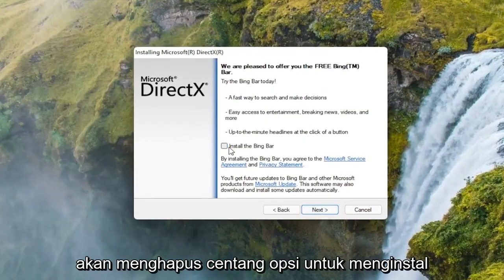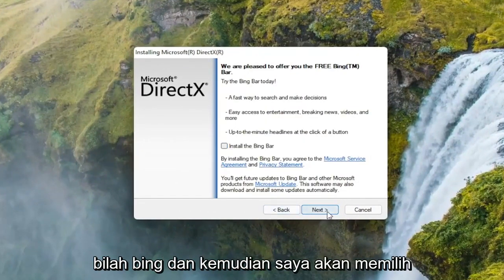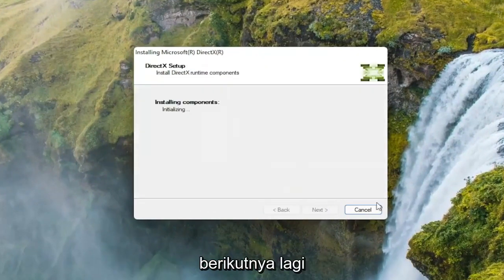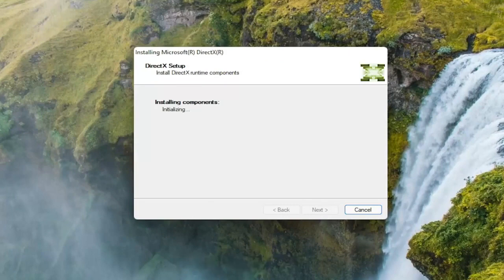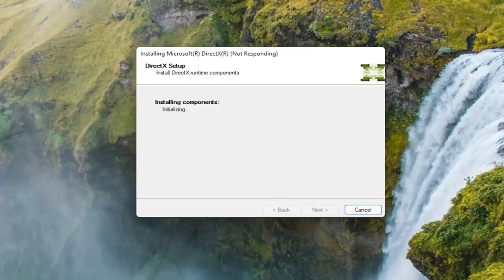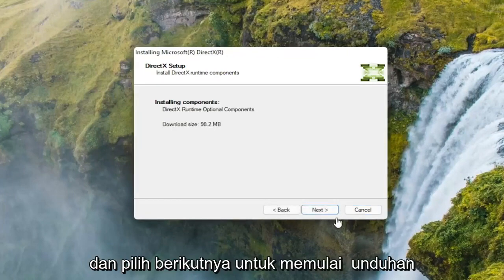I'm going to uncheck the option to install the Bing bar, and then I'm going to select next again. And select next to begin the download.